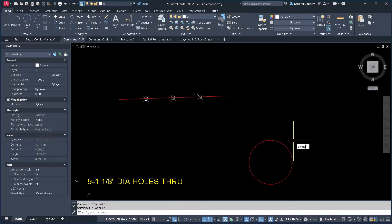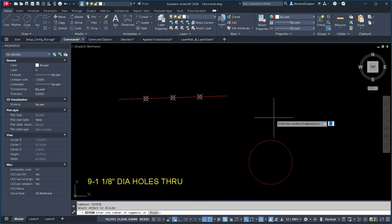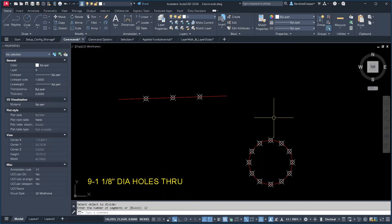It works on circles and arcs as well. Plug in your number of segments.